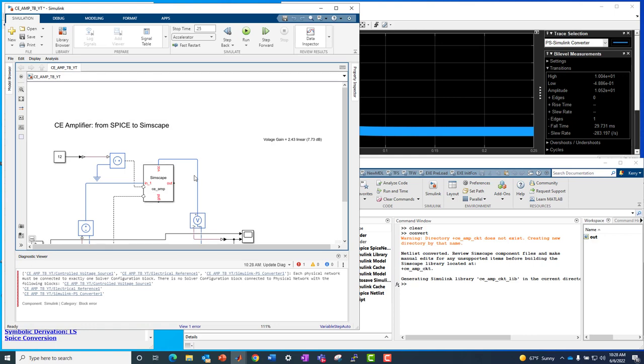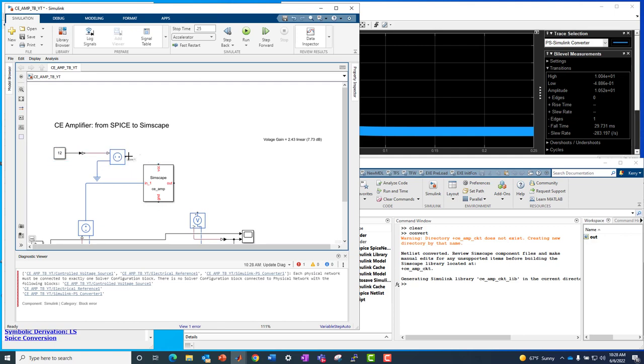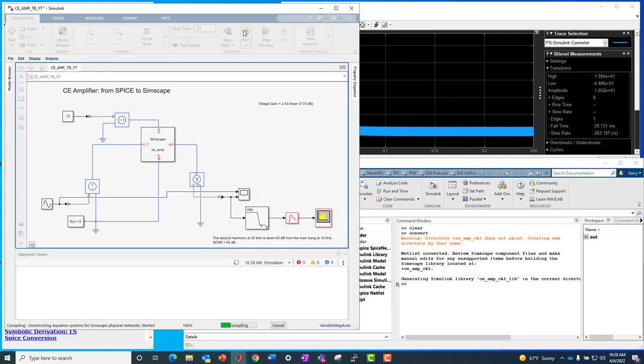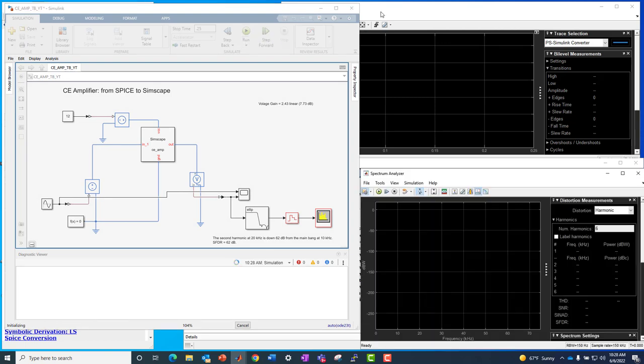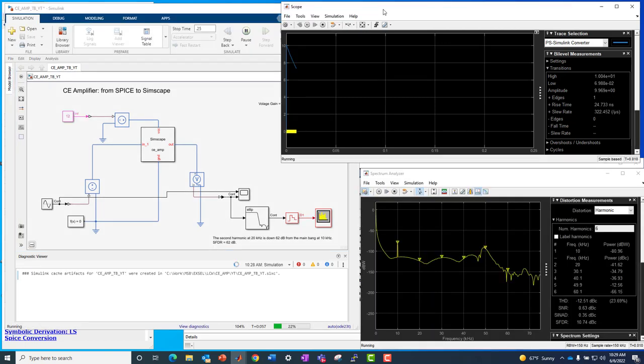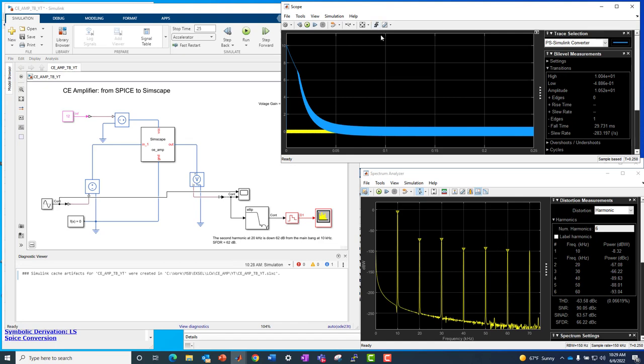And you notice now it's got VCC top ground bottom in left and out right. And now it's just a matter of rewiring it. So I have input here, VCC on top output on the right and ground on the bottom. All right. That looks a little better, a little more natural. Let's go ahead and run this model and make sure it does the same thing. And it does indeed look like it is both in time and in frequency.